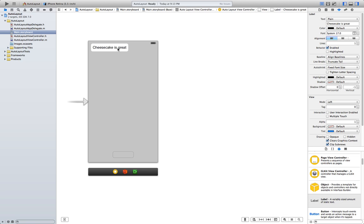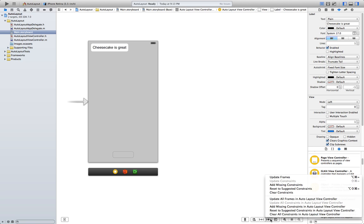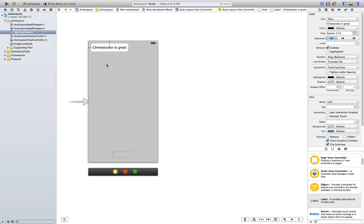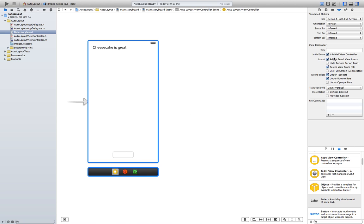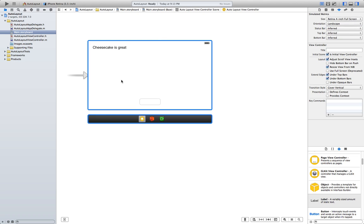Click on it. Well, you have to have this selected, sorry. Click on it and reset the suggested constraints in Autolayout view controller. Notice these two new constraints here. Let's go ahead and test this. It works perfectly.